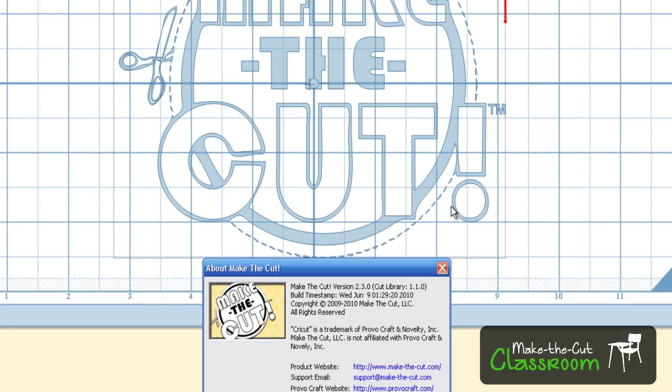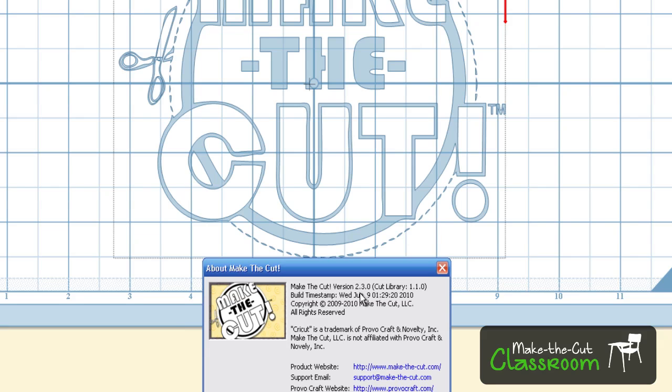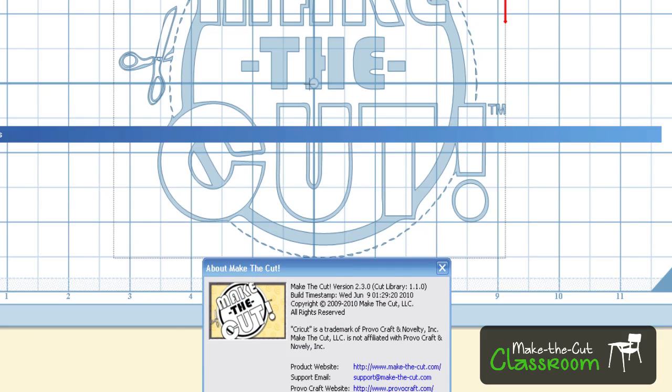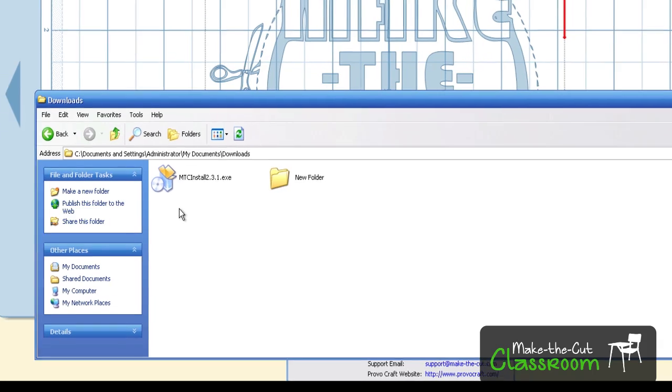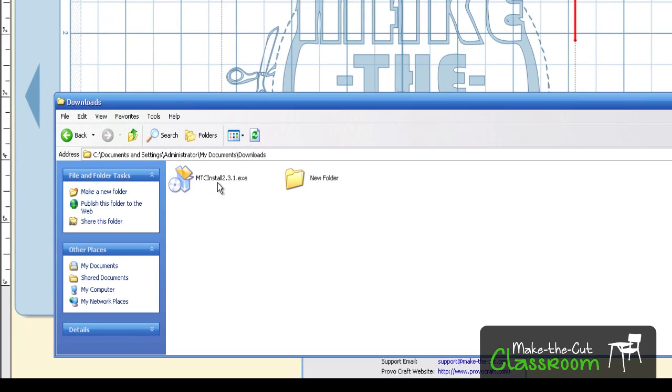As you can see right now, I have version 2.3.0, and I'm going to install 2.3.1. In order to do that, you need to have the installation file of the one that you're trying to install, and I already have downloaded it right here. I'm just going to go ahead and double-click this.